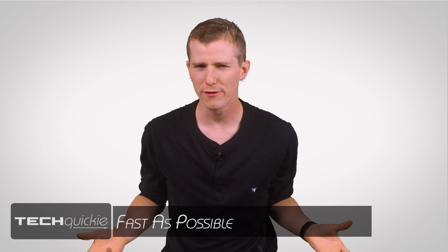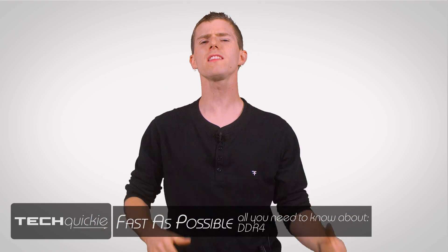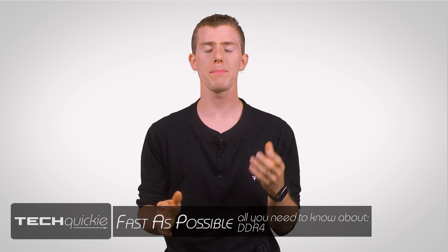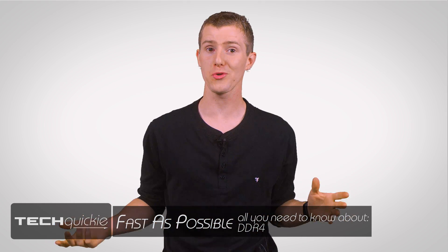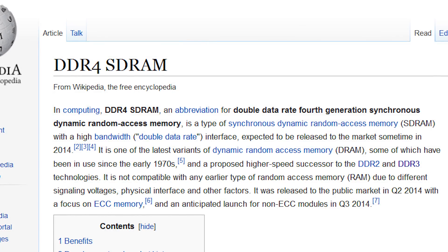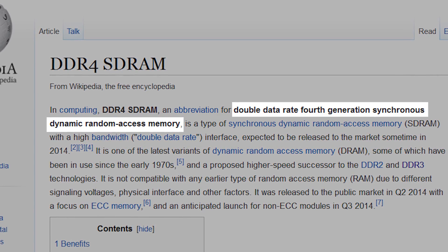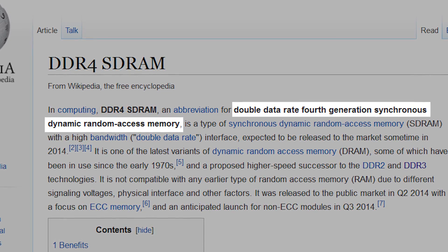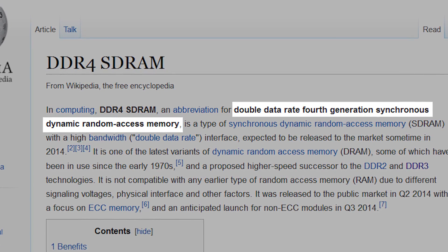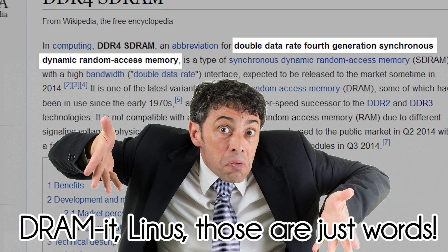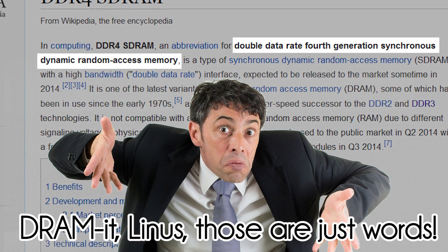What is DDR4? The least helpful explanation would be that it's short for Double Data Rate 4th Generation Synchronous Dynamic Random Access Memory. At this point you're probably sitting there going, 'DRAM it Linus, those are just words.'